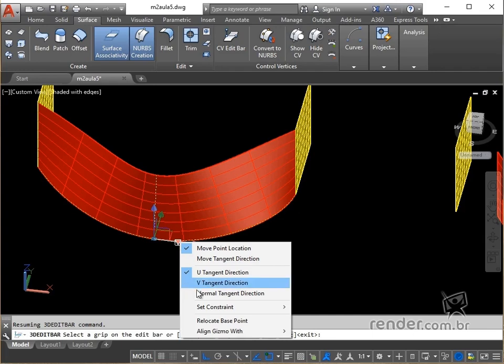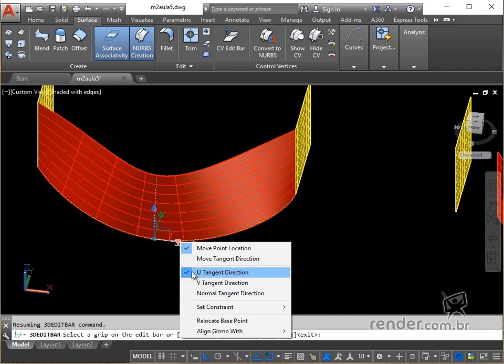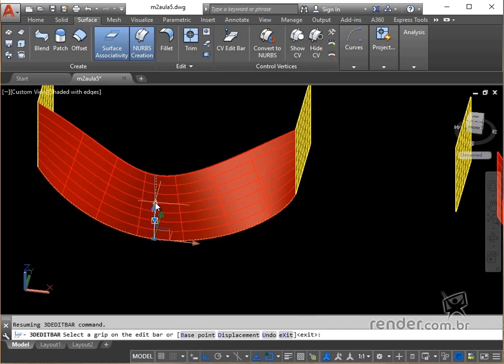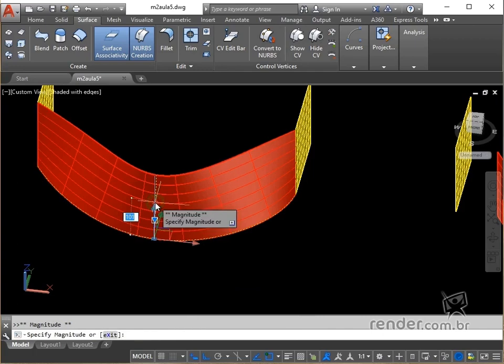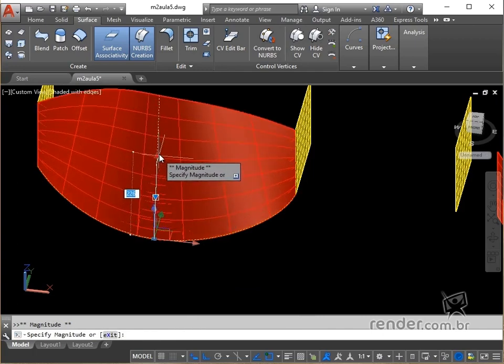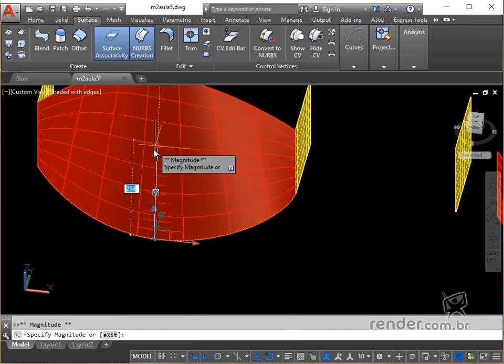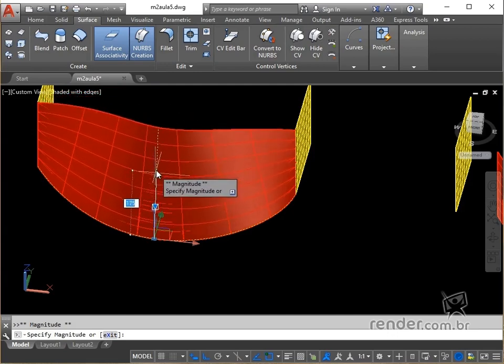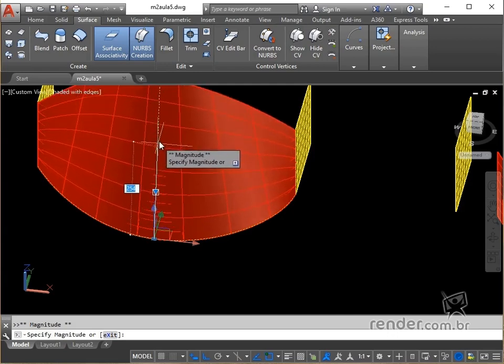In this case, we access the shortcut menu and select V tangent direction. We click on the tip of the arrow relative to the Z axis to edit the magnitude of the surface. Note that the arrow is highlighted in red, and we can then move and change the magnitude.